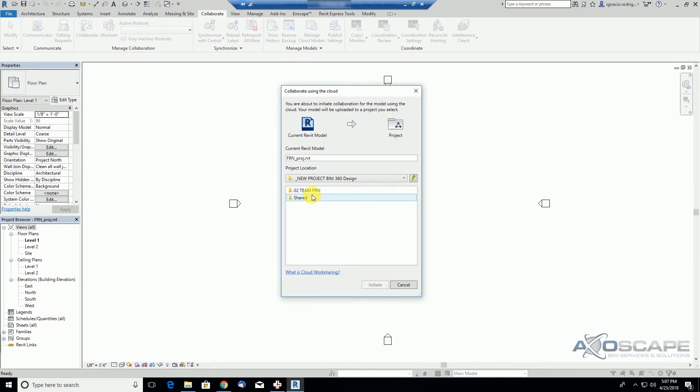We'll see how the Consume folder is used in future videos, but for now let's just collaborate here. We're going to initiate the collaboration.